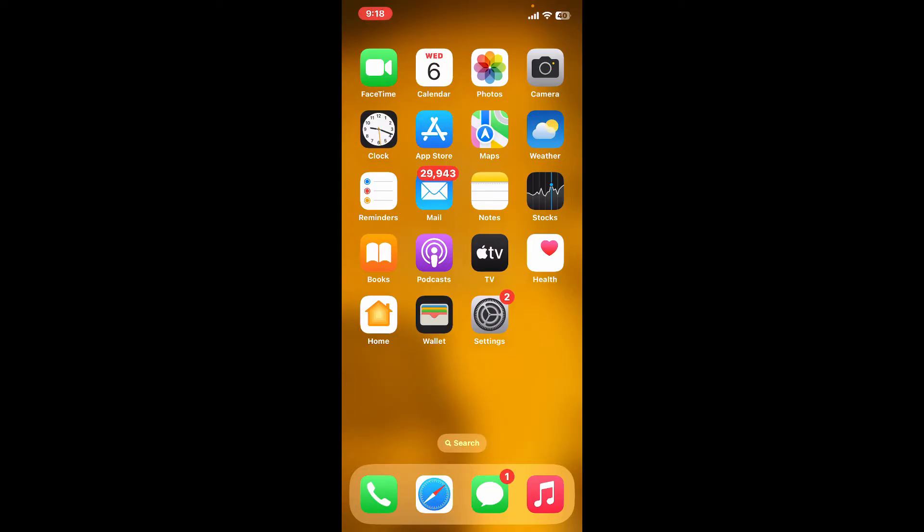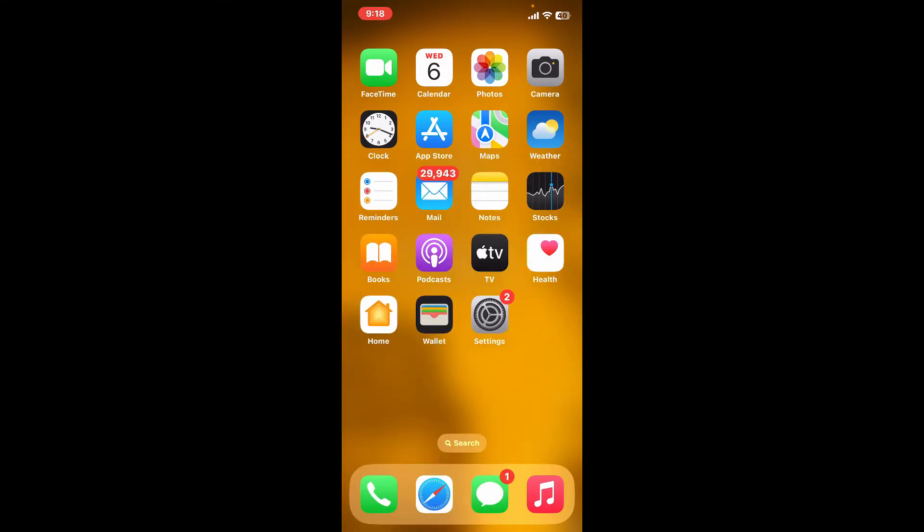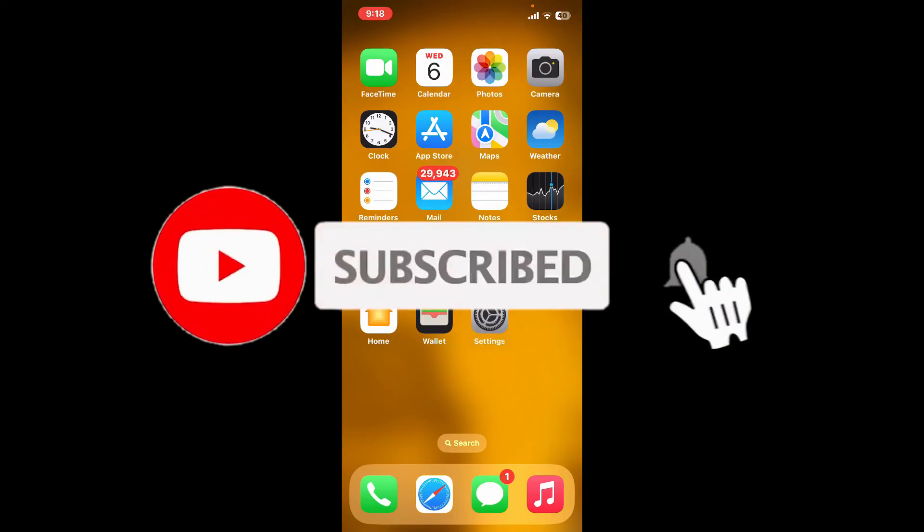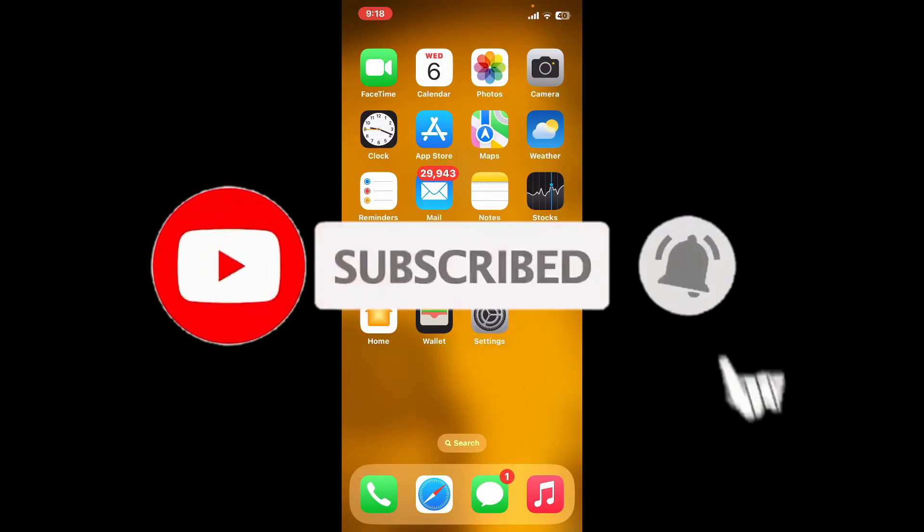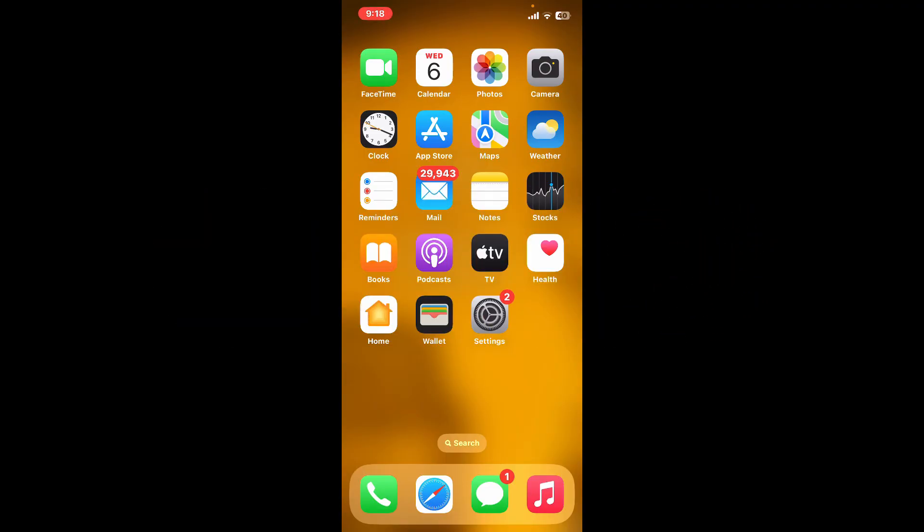If you found this video helpful, go ahead and give us a thumbs up. Don't forget to subscribe to our channel by hitting the subscribe button. Also, press the bell icon so you'll never miss another upload from us.